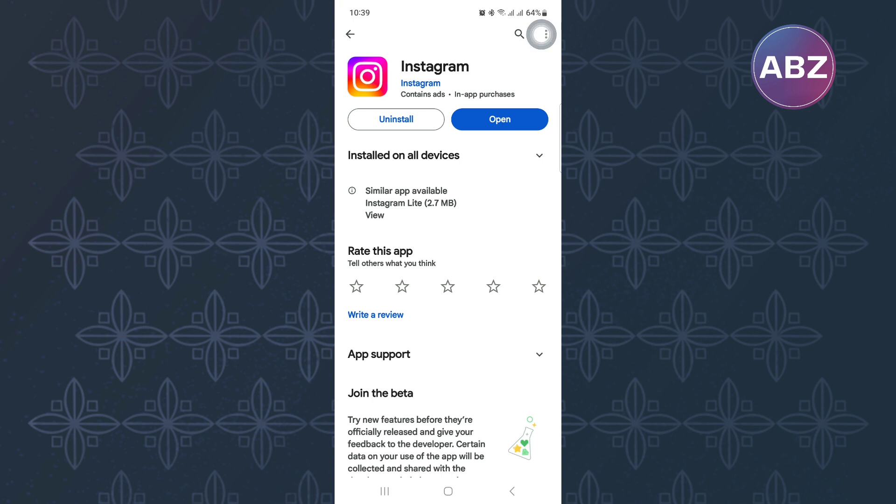I hope this video has helped you find a solution to the issue you are facing. Make sure you like the video and subscribe to our channel. Thanks and bye! That is how to upload longer videos to Instagram Story.